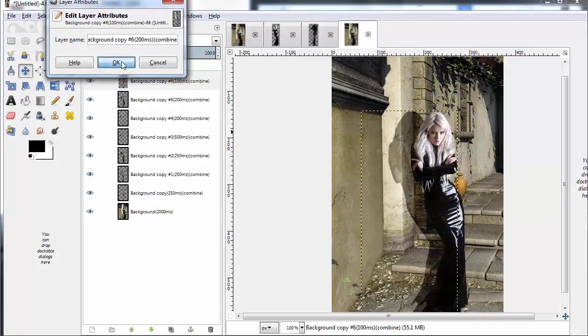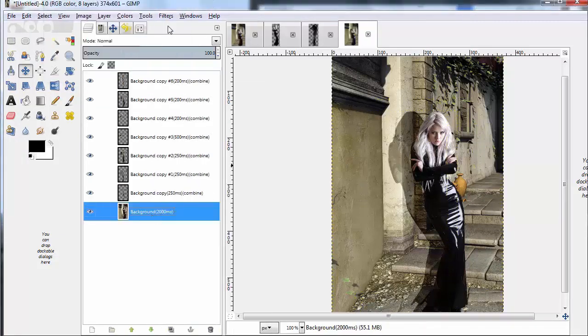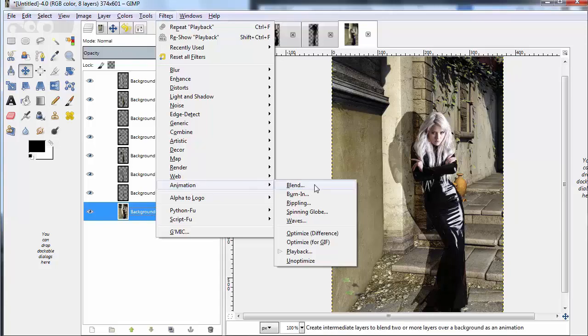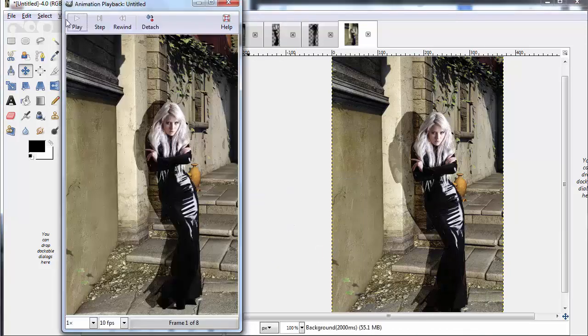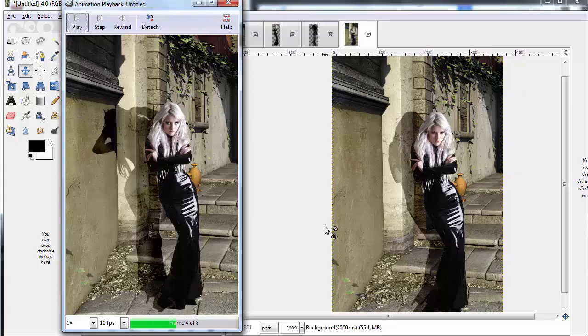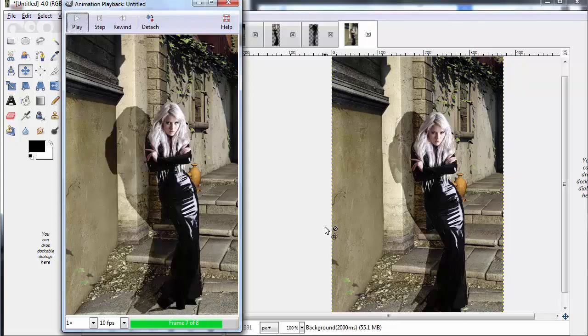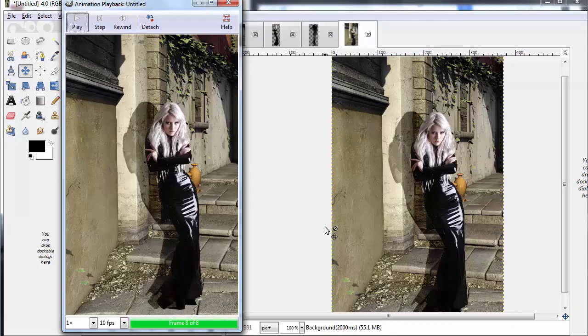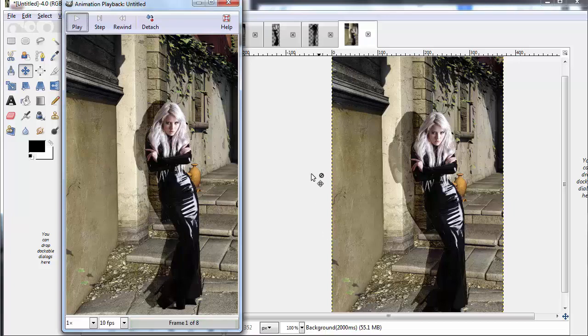Once we go ahead and do that, we can try the animation again. And we'll do a playback. And now you see, you watch for a moment, and then the shadow stretches out. If she's stretching out, that's the effect we're going for.